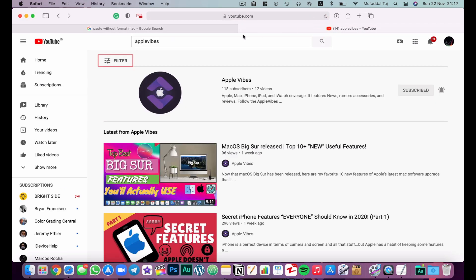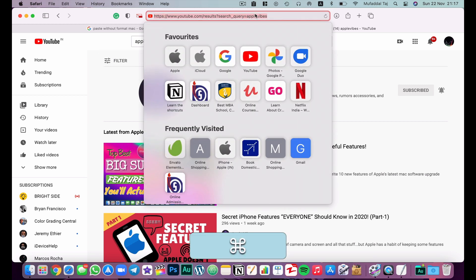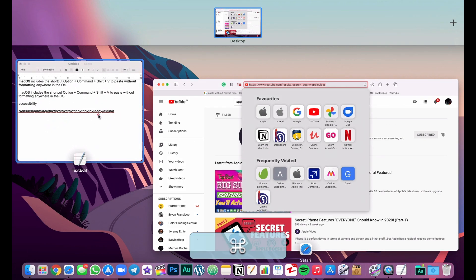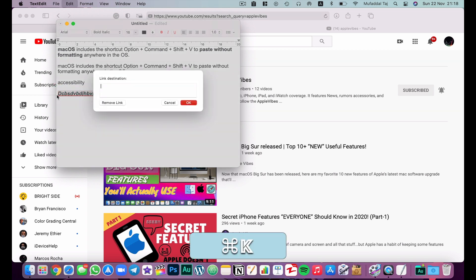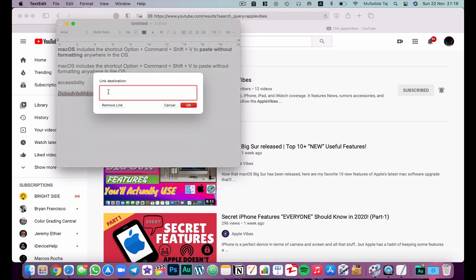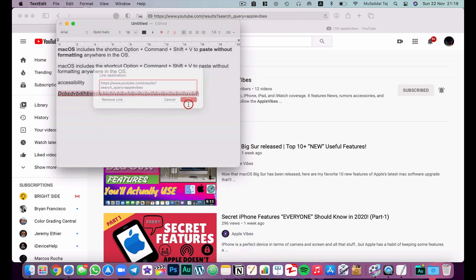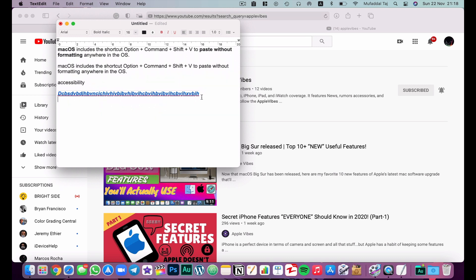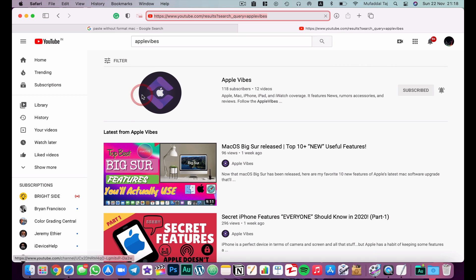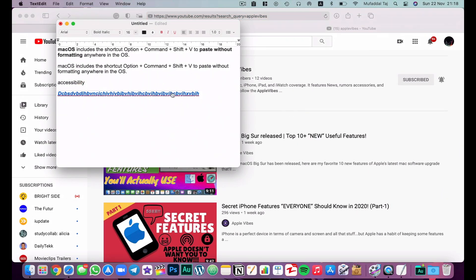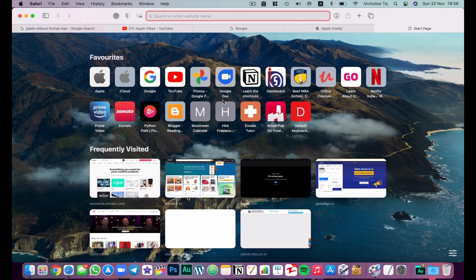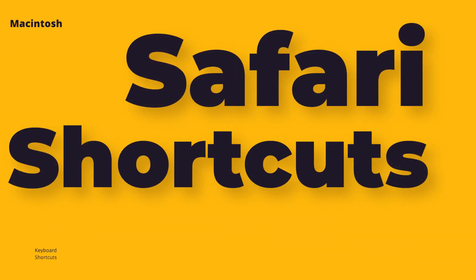There is also the hyperlink shortcut. Select a word and hit Command+K — it will give you an option to paste a link. I'll paste a YouTube link, hit OK, and now you can see the text has turned blue. If you click on it, it will take you directly to that link — that text has become a hyperlink.